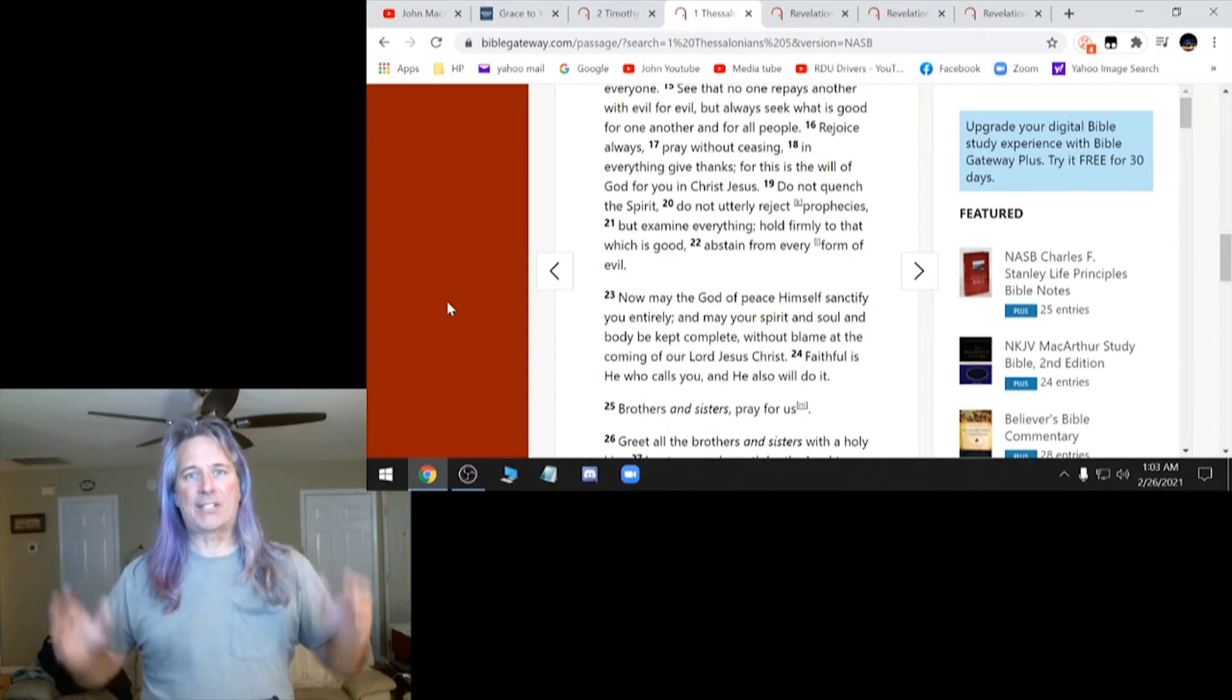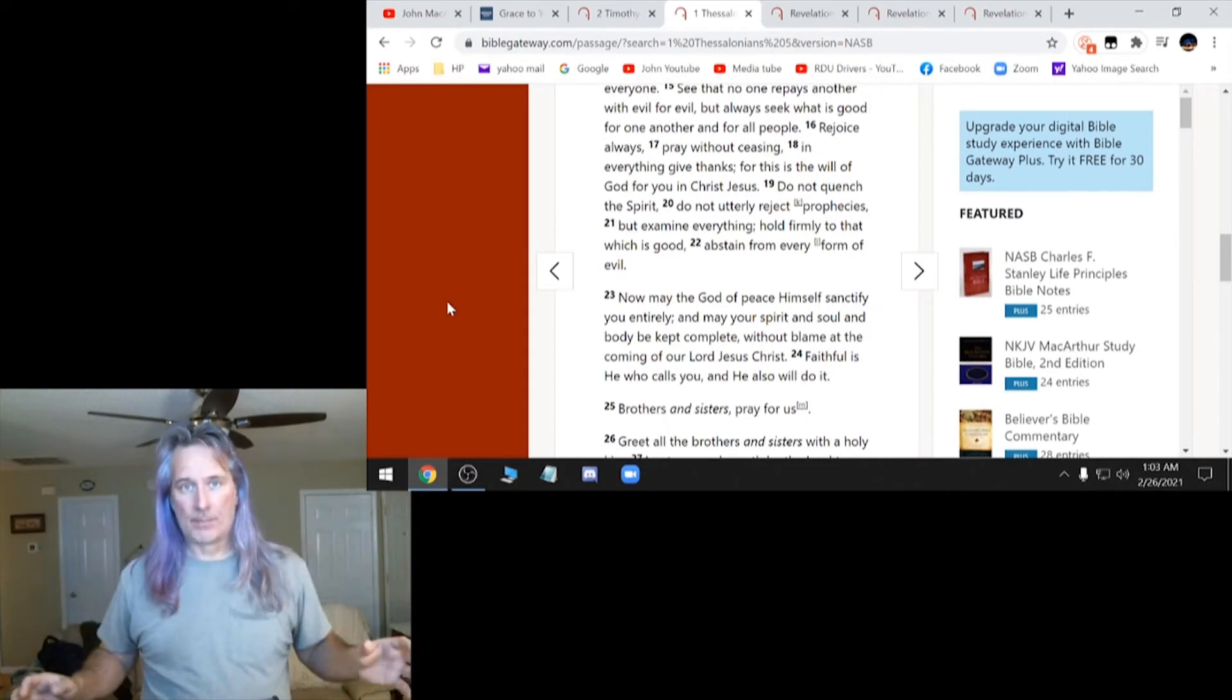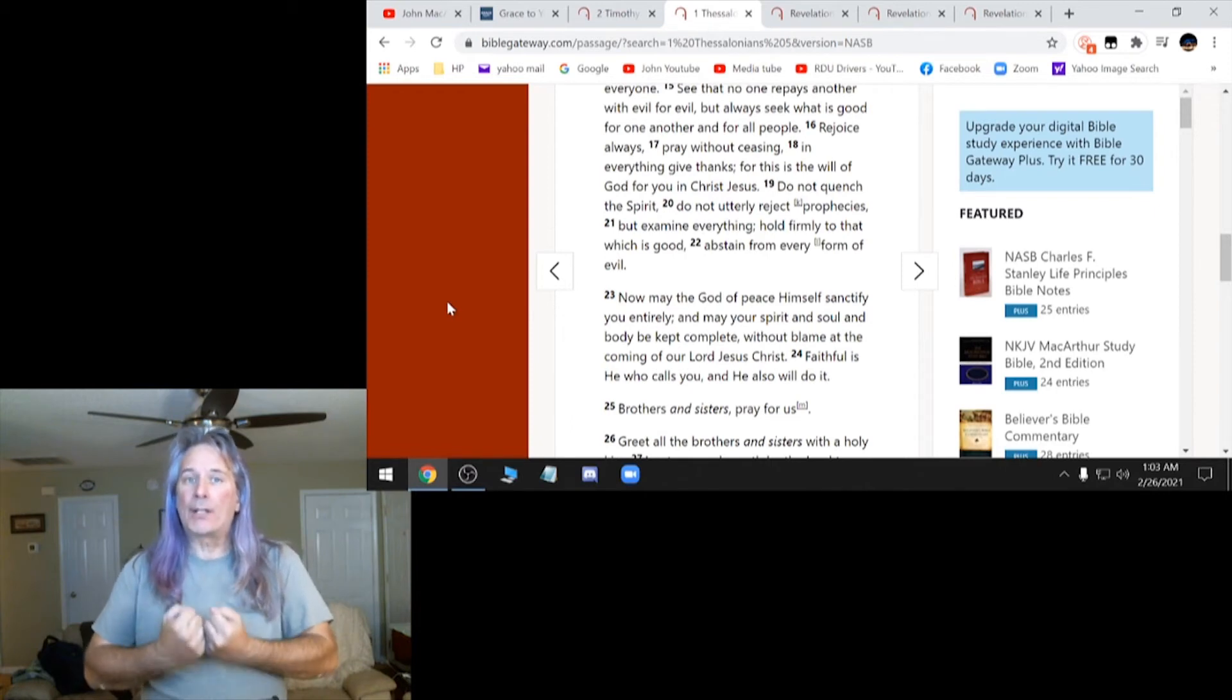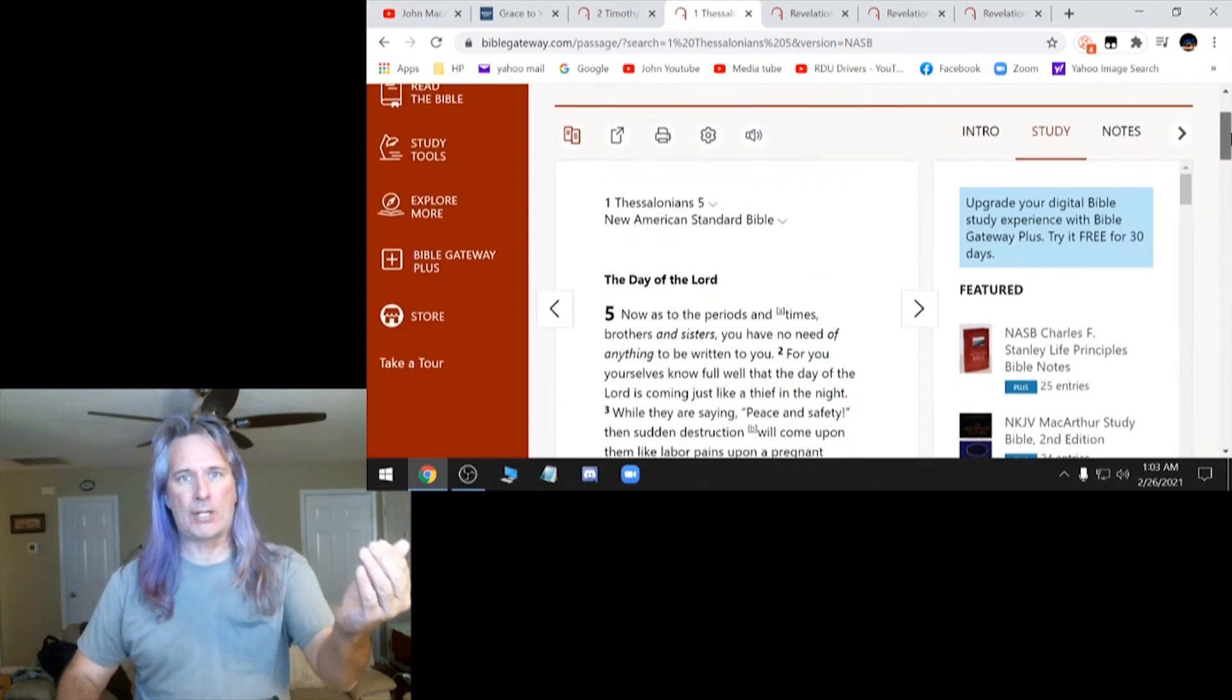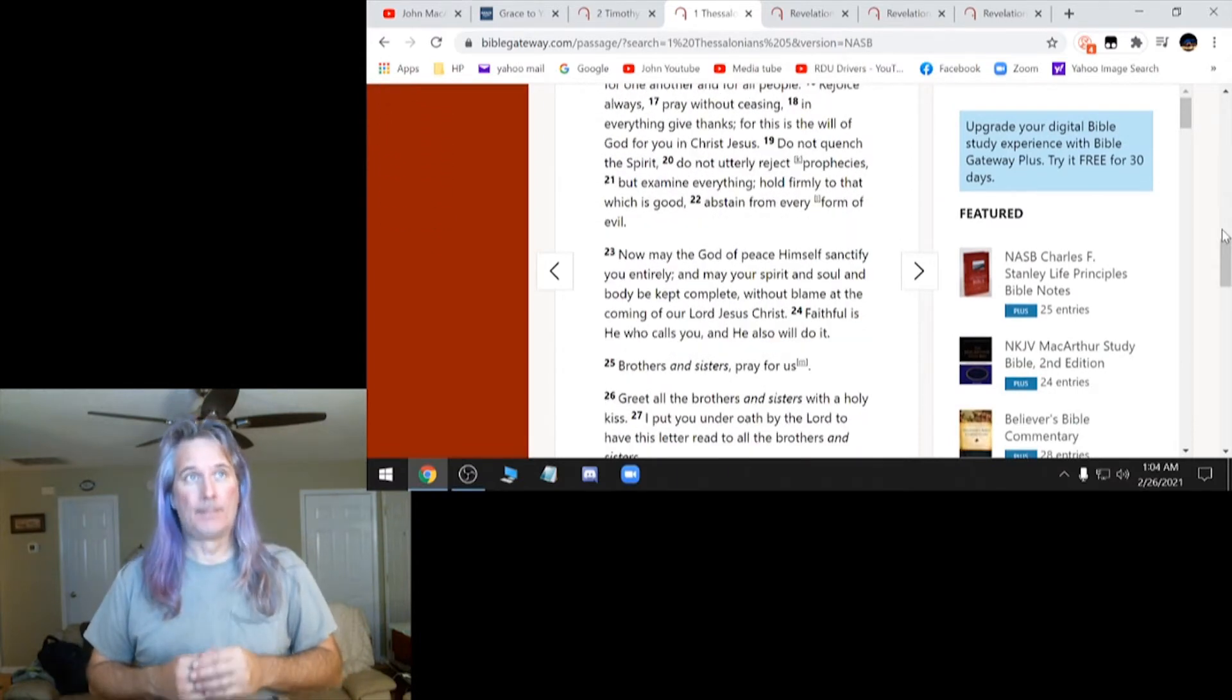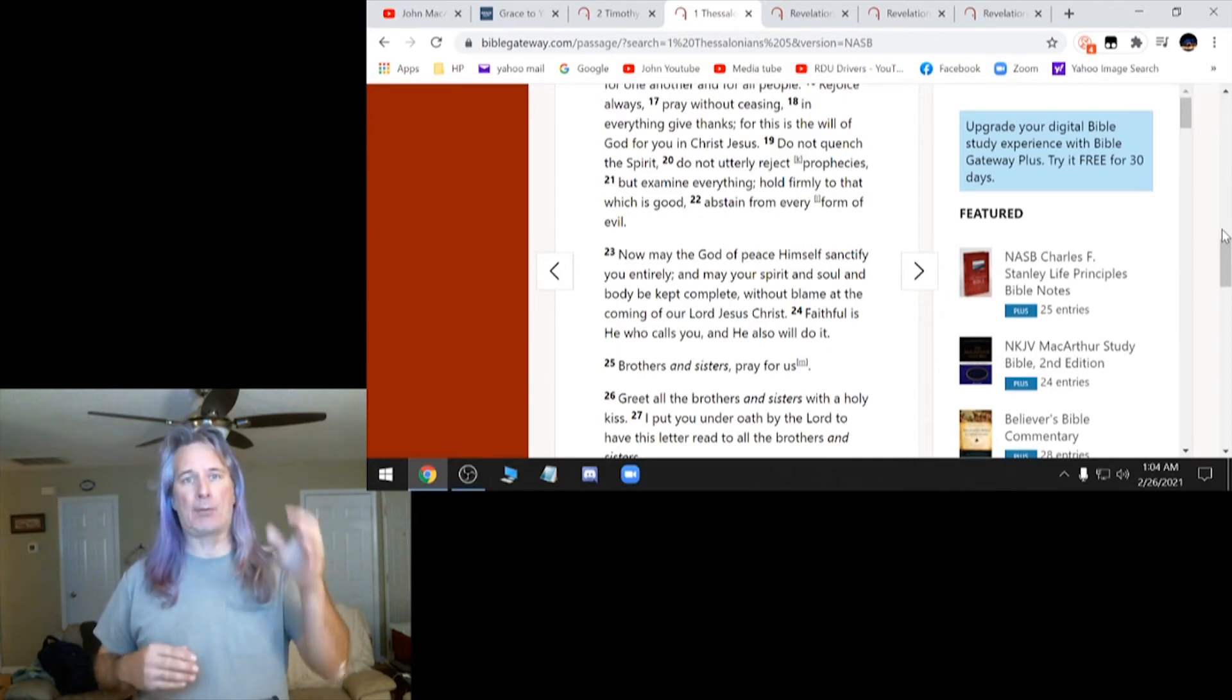The Bible says test all things, everything. Hold fast to that which is true. Hold on to the things that are true. It says that right here in 1 Thessalonians 5, verse 21. Examine everything. Hold firmly to that which is good.